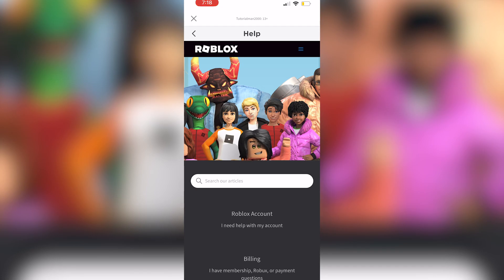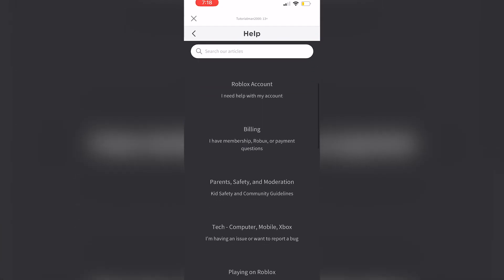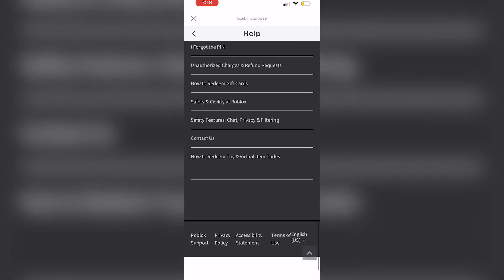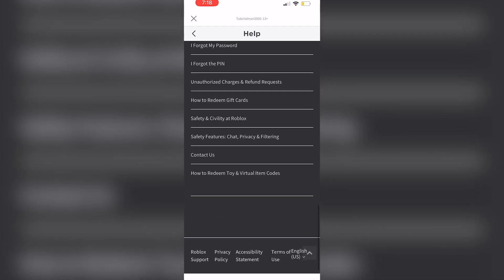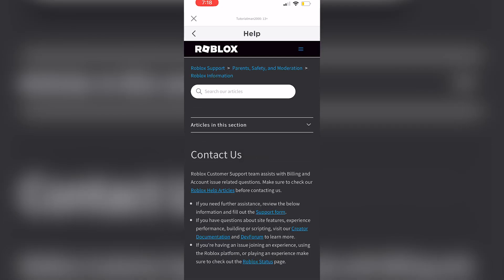You'll be redirected to this page where you're then going to scroll all the way down and click on contact us.